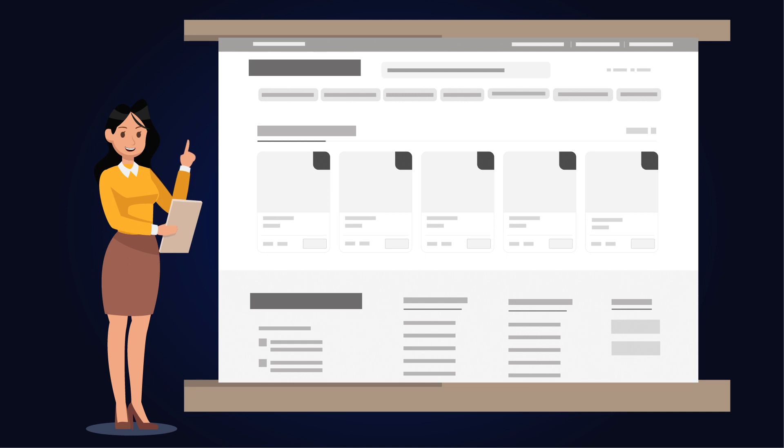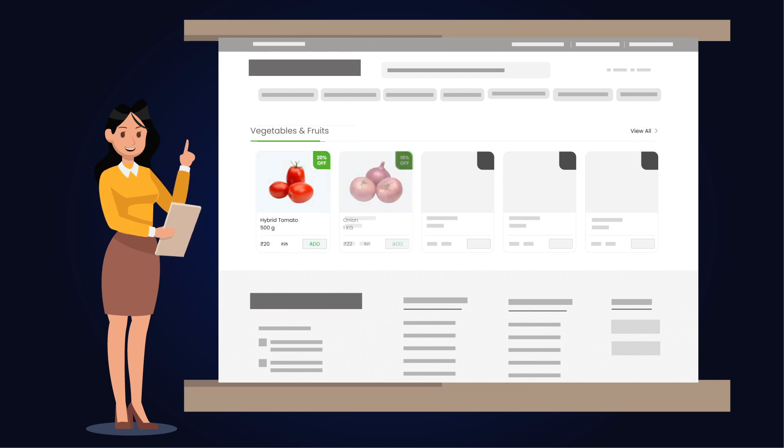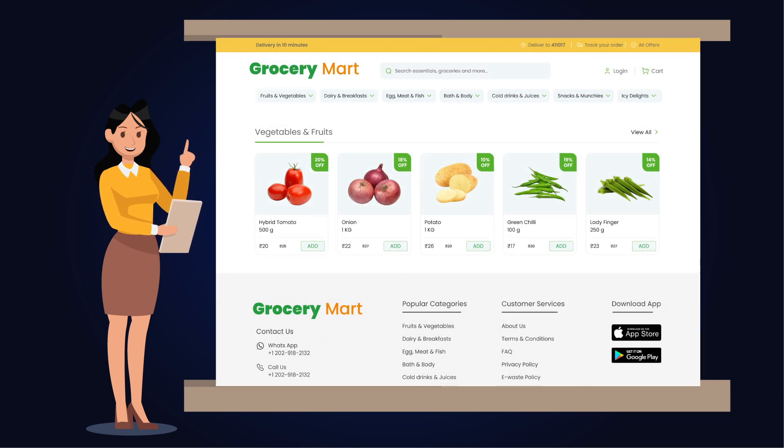Think of templates as blueprints or frameworks that define how a page should look. They have placeholders that get filled with information to create the final page you see.